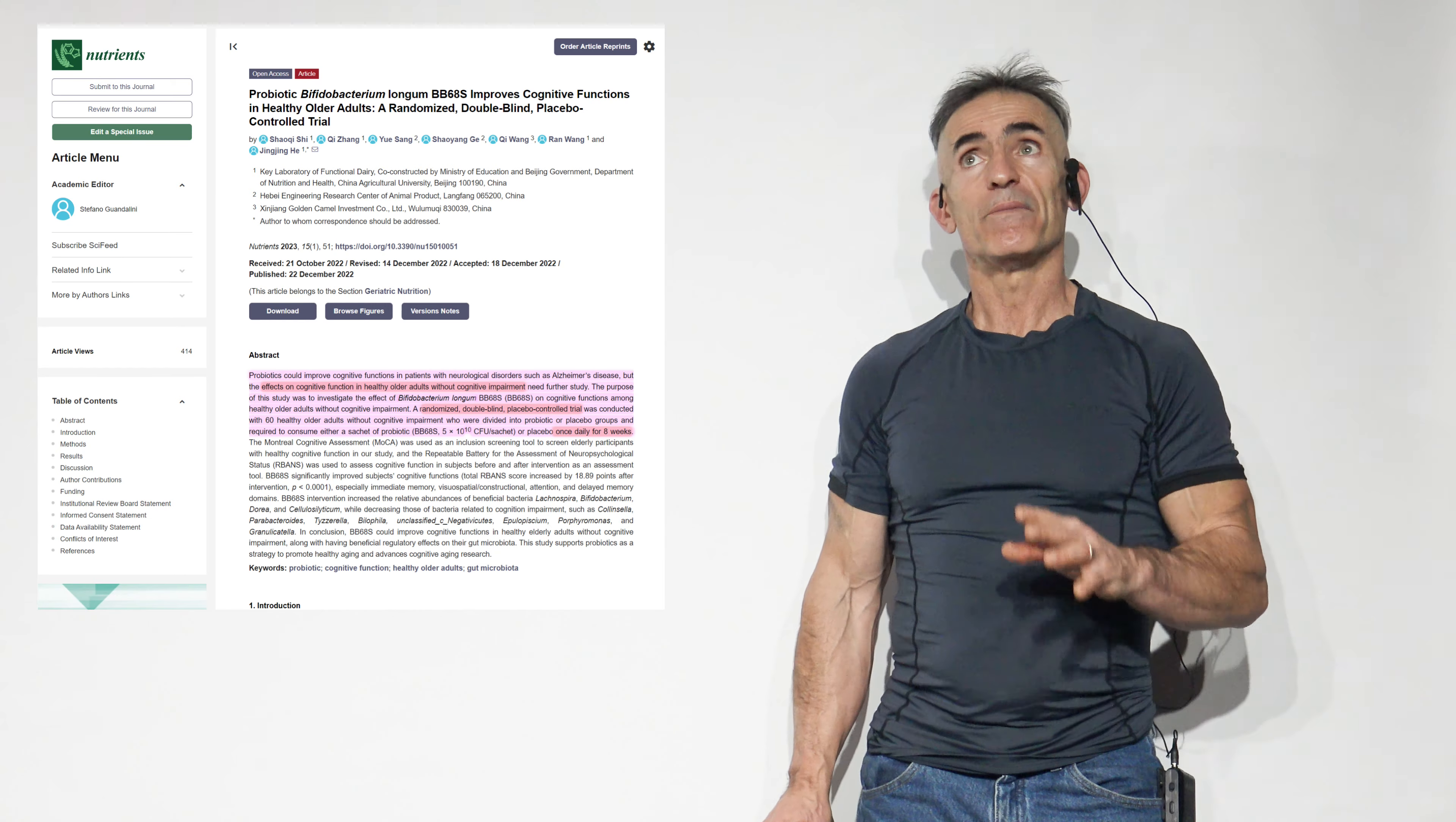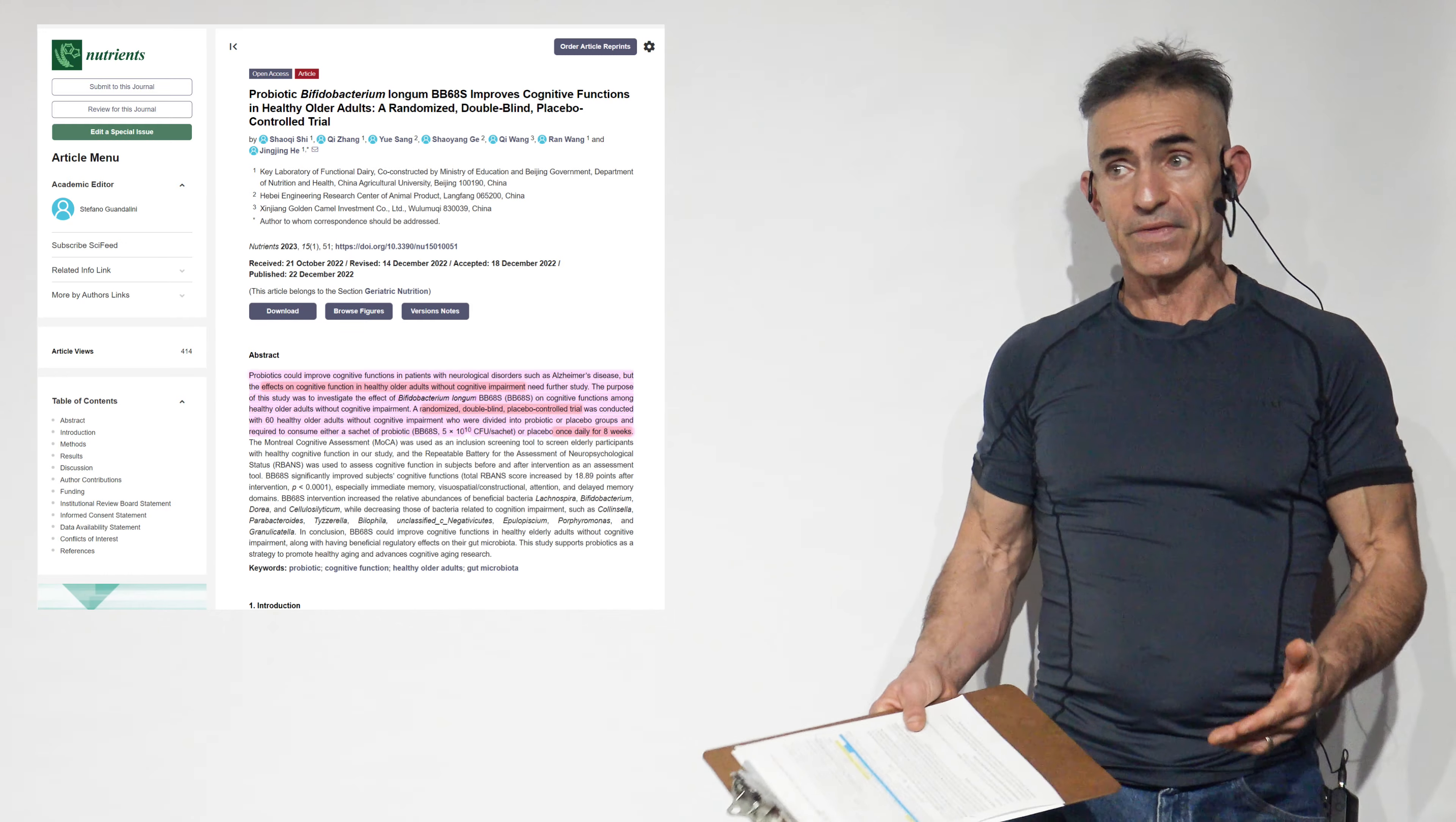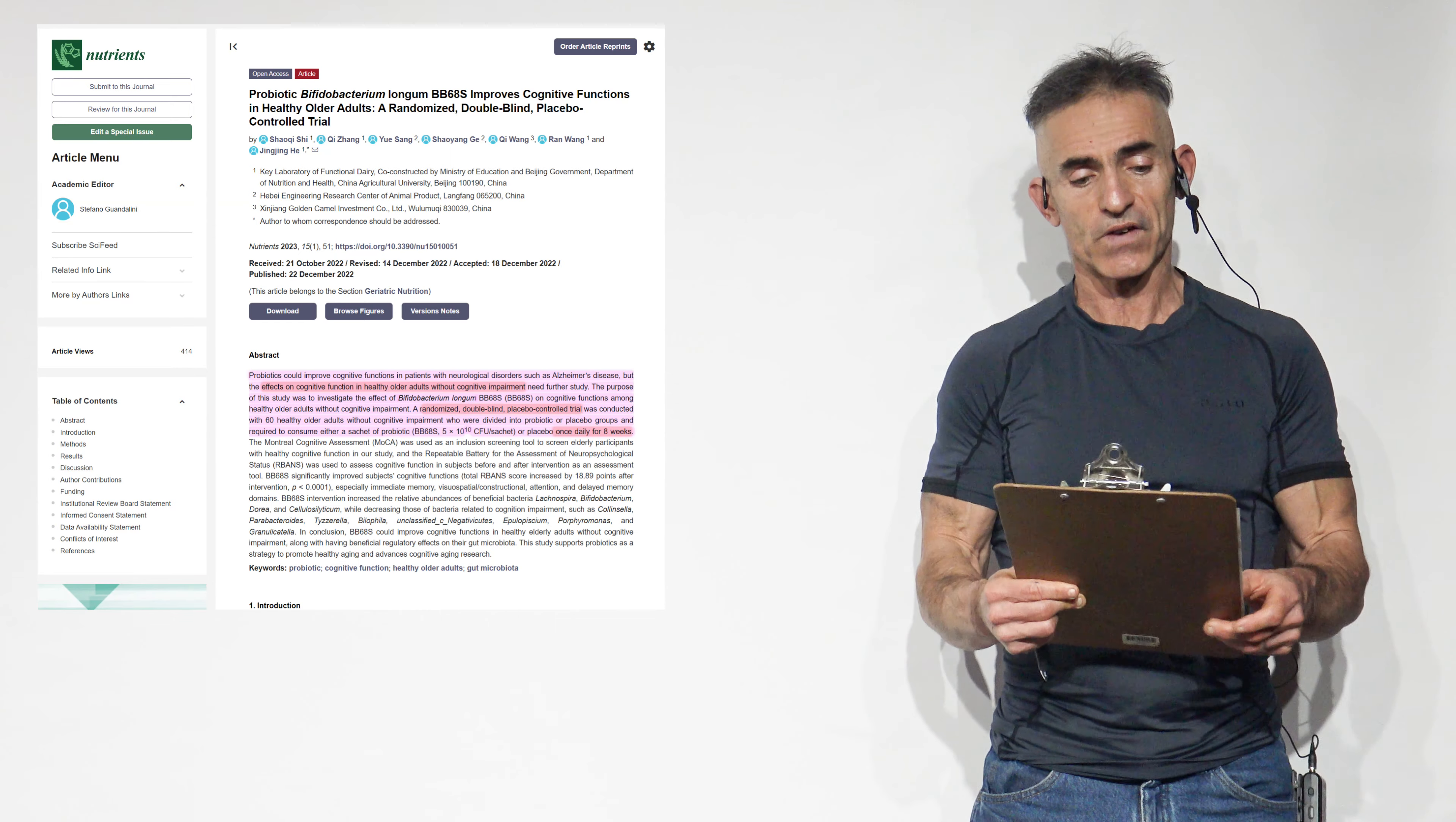At 50 billion colony-forming units per serving, only take them once a day for eight weeks. I didn't cover that part. This is one capsule taken for lunch or dinner at 50 billion colony-forming units. It sounds like a lot, but it's really not, of this particular probiotic for eight weeks to achieve such an incredible human enhancement in cognition or cognitive abilities.